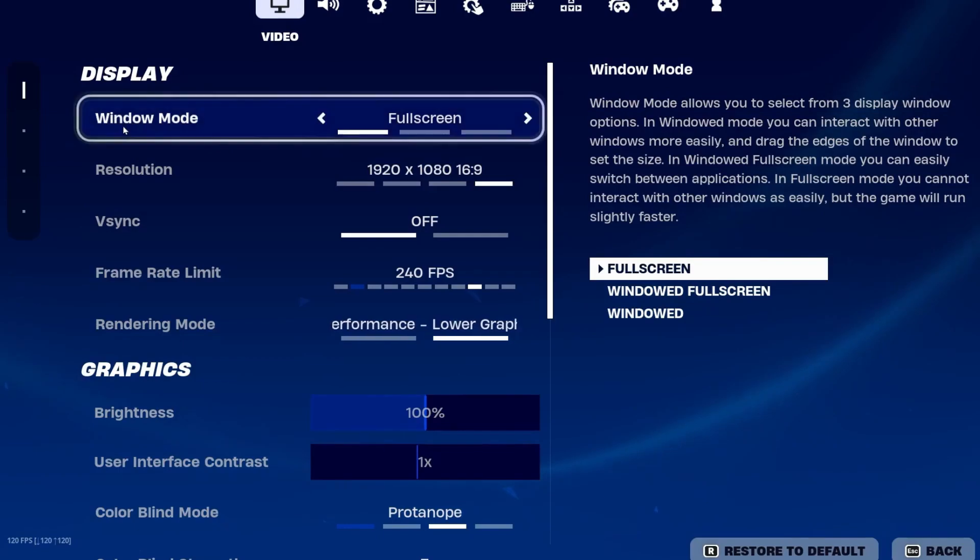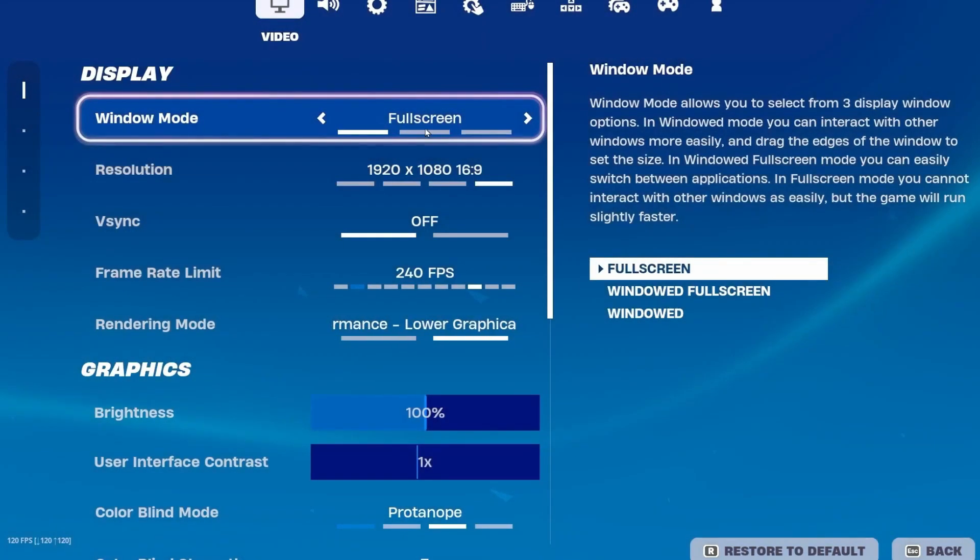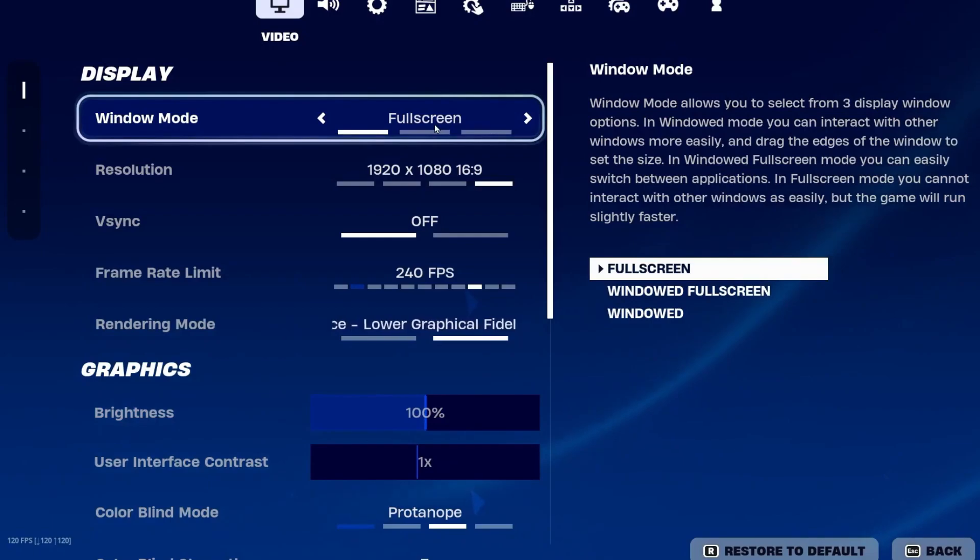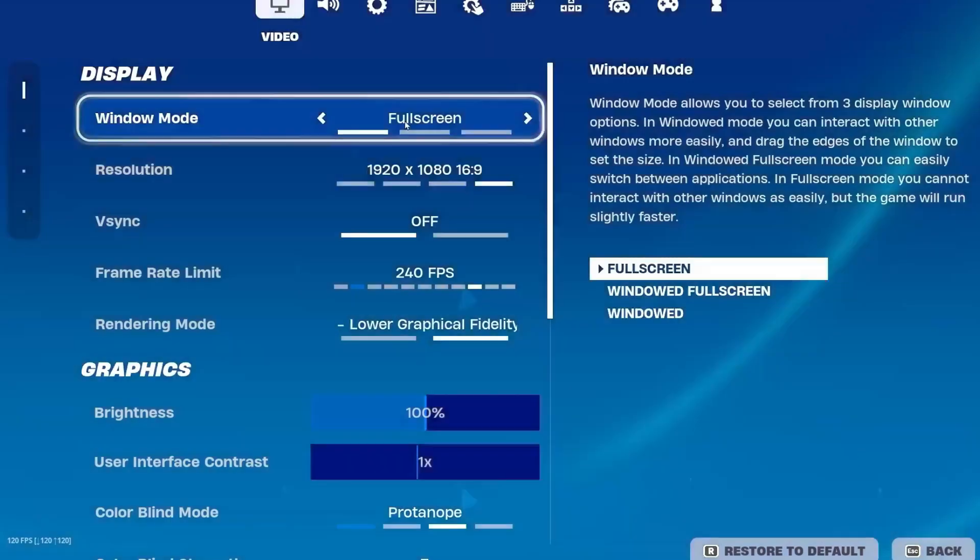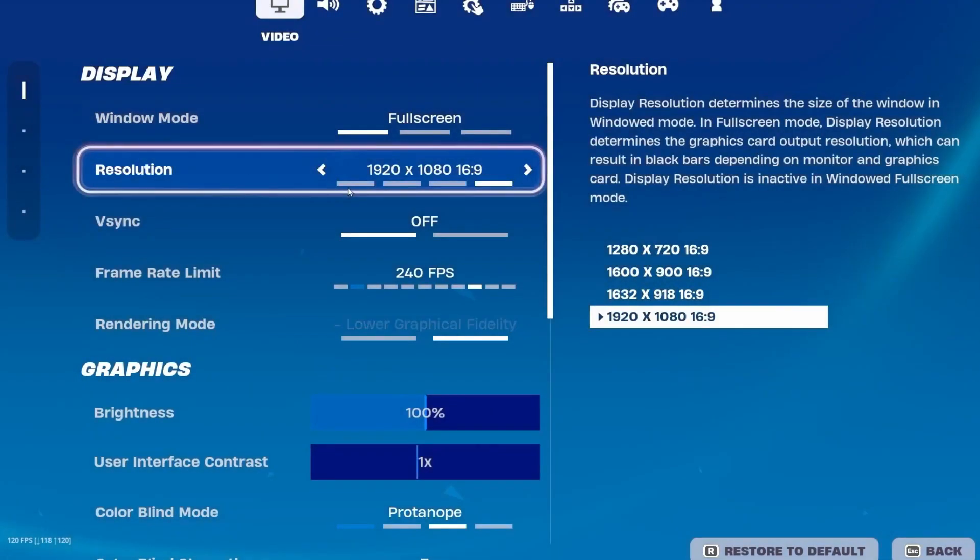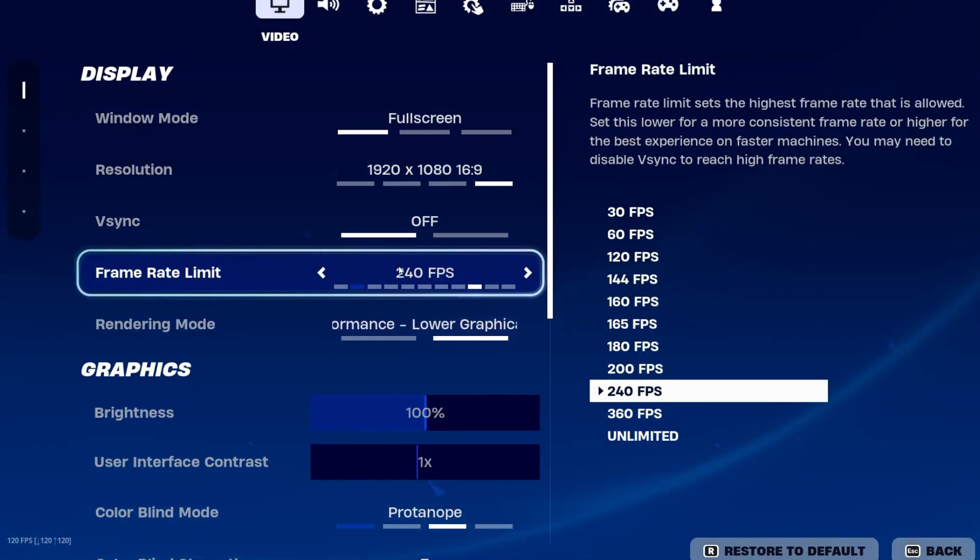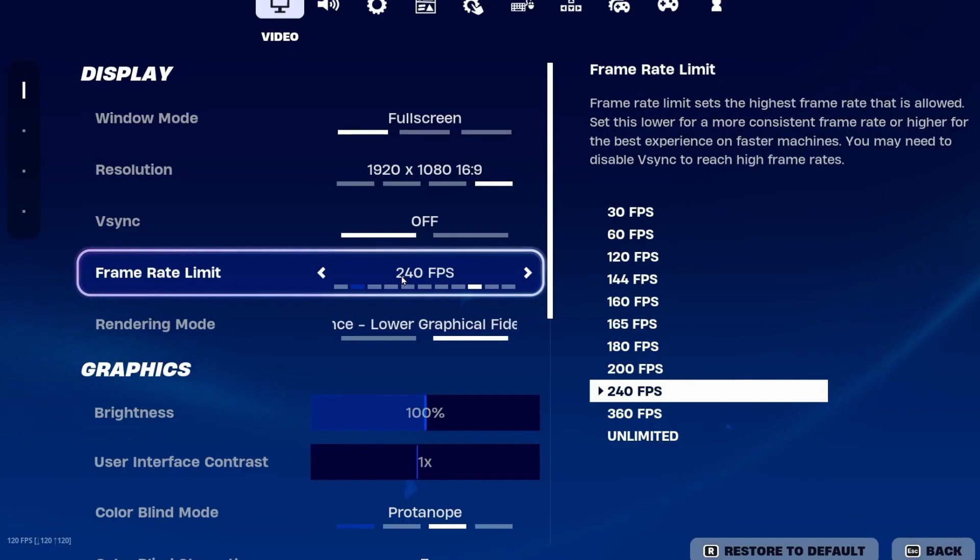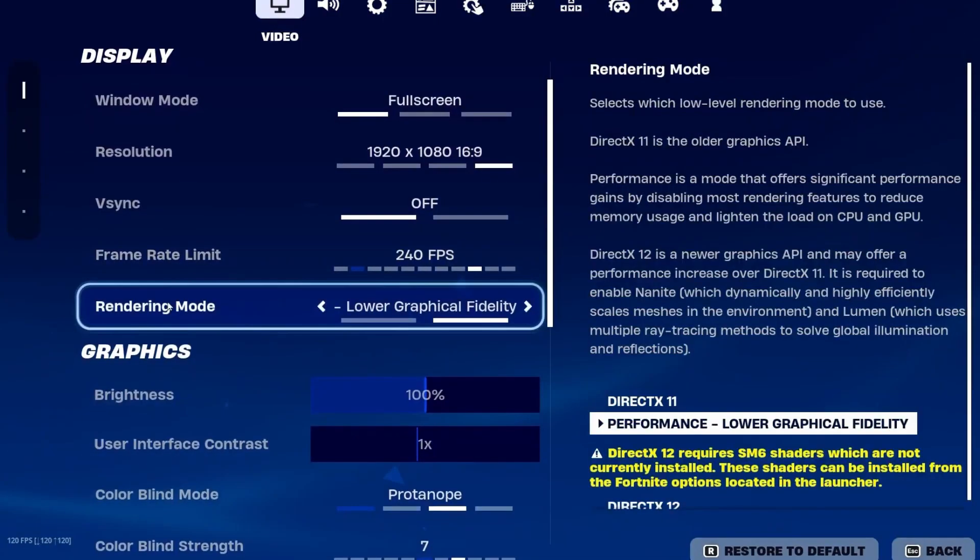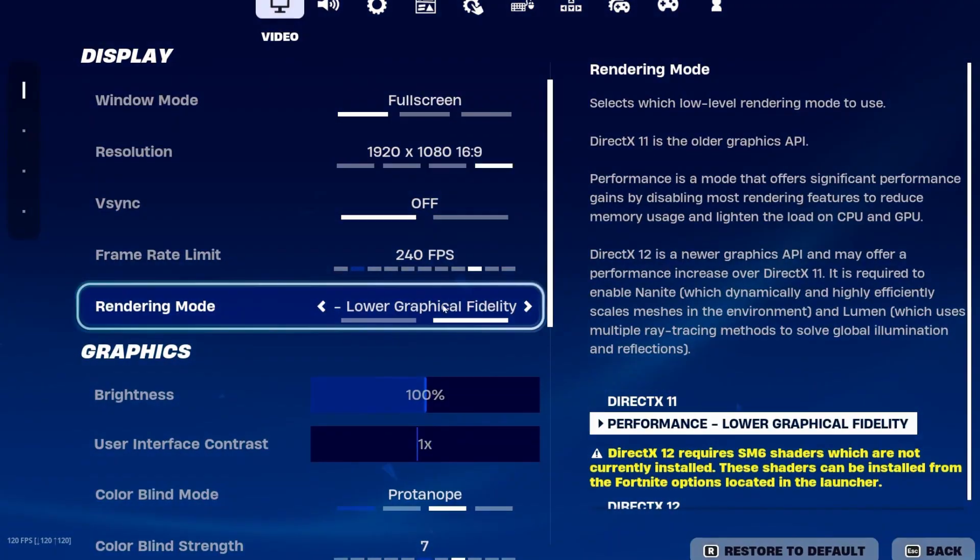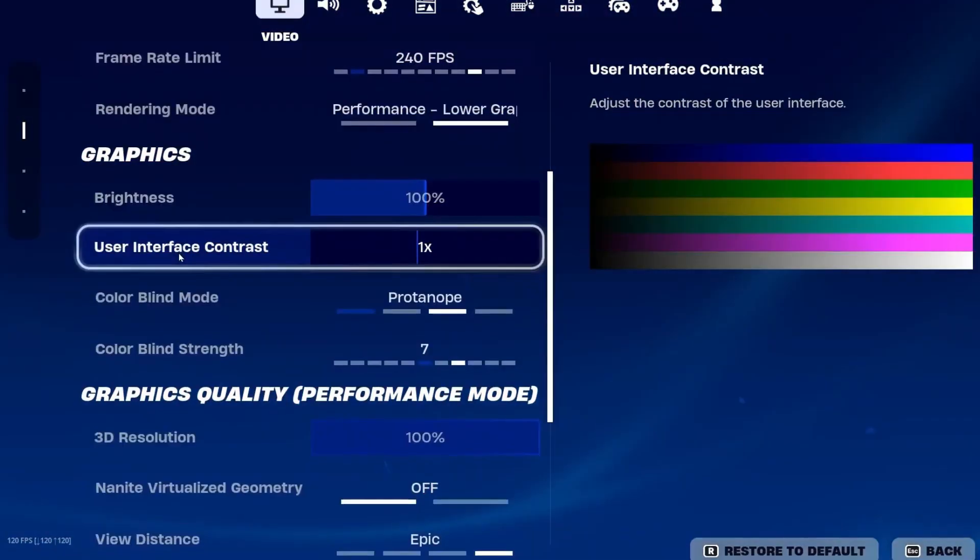First up, you will find Display Mode. Set it to Fullscreen, and this will help you reduce the input delay on your mouse and keyboard. Now here you will find the Resolution, which is according to your PC and your specs. Then here is the Frame Rate. I suggest you lock it according to the refresh rate of your monitor. I have 240 hertz, so I will go with 240 FPS. Rendering Mode on Performance.